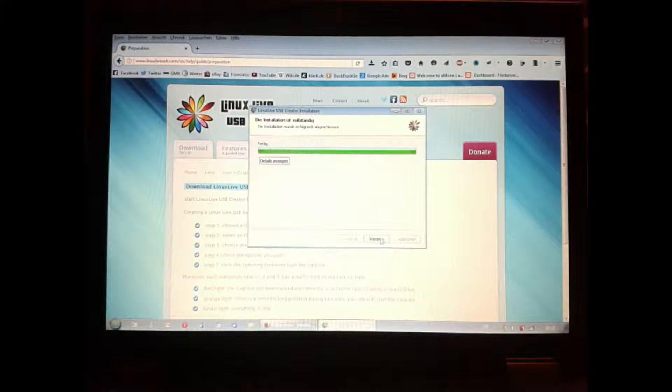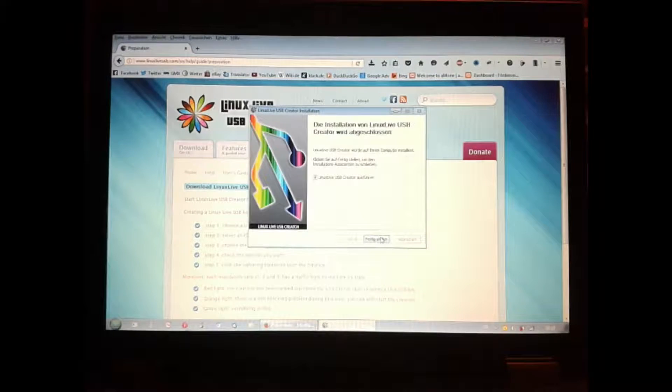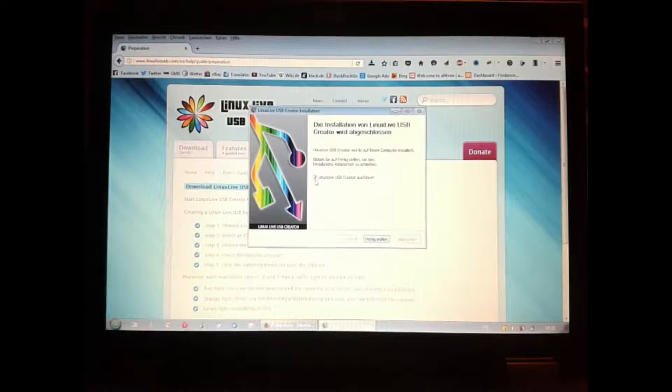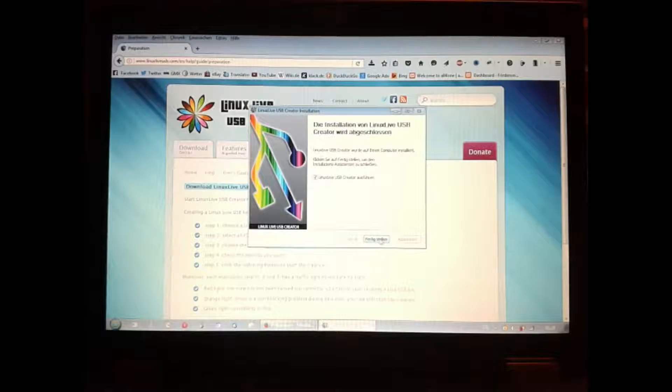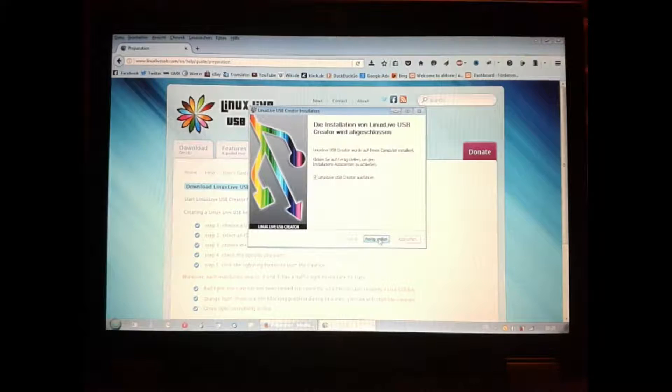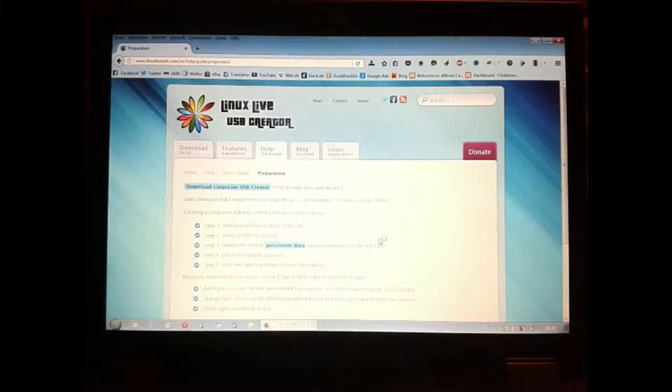After the install of the Linux live USB creator, it will start by default.